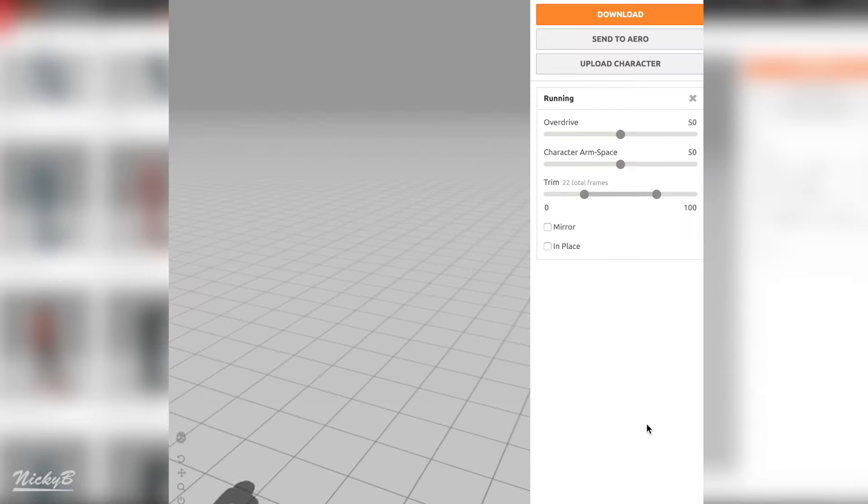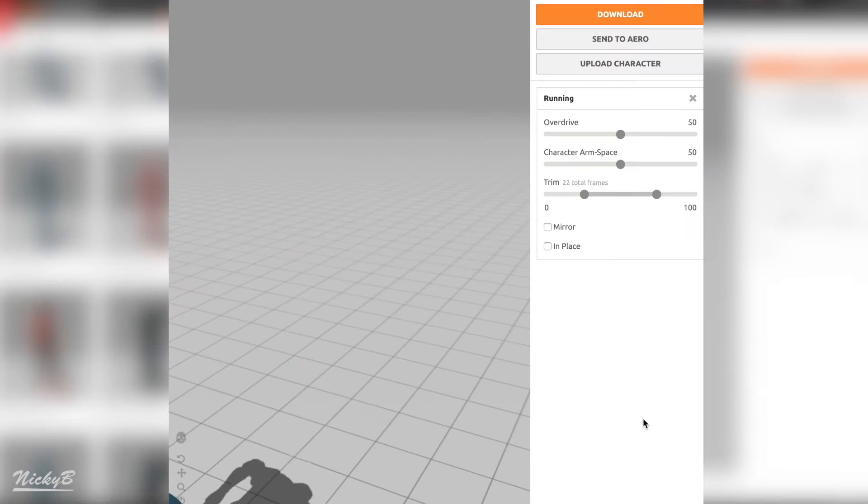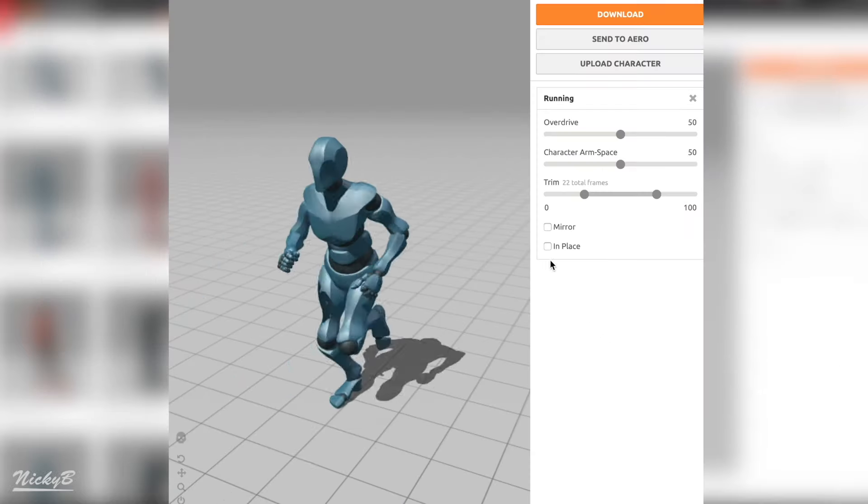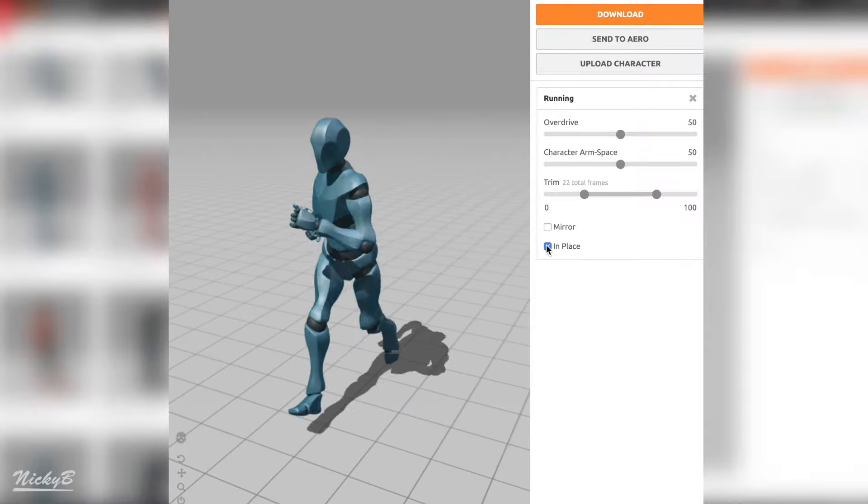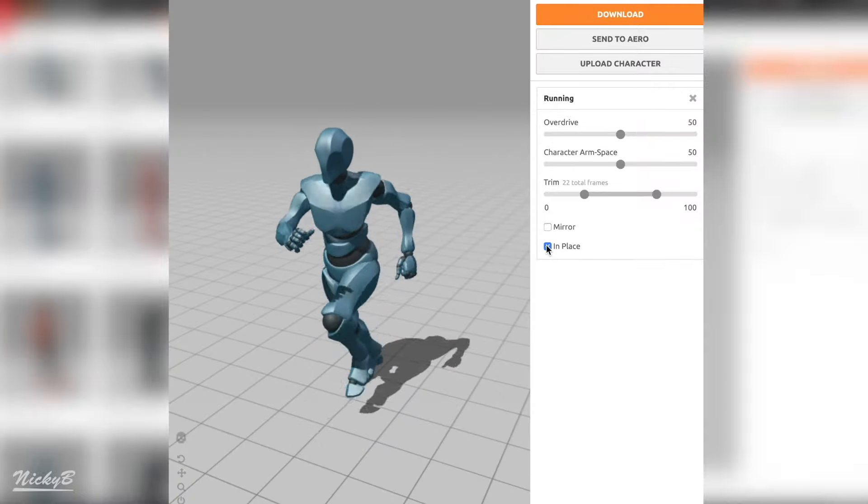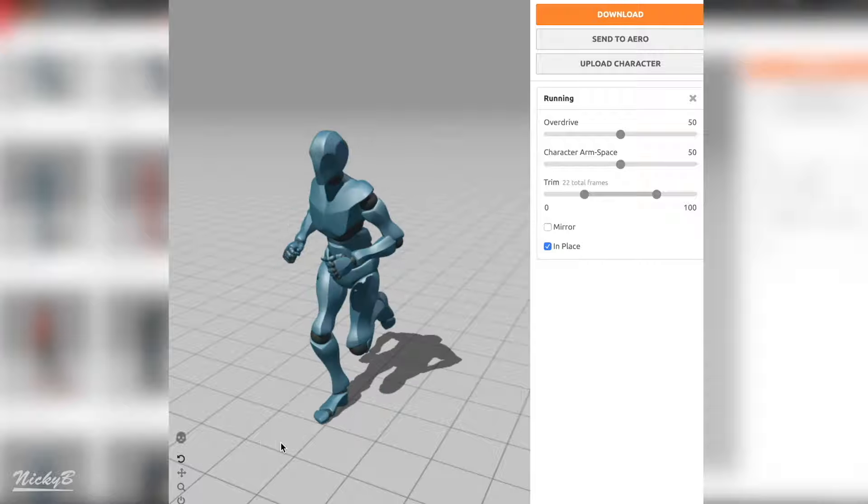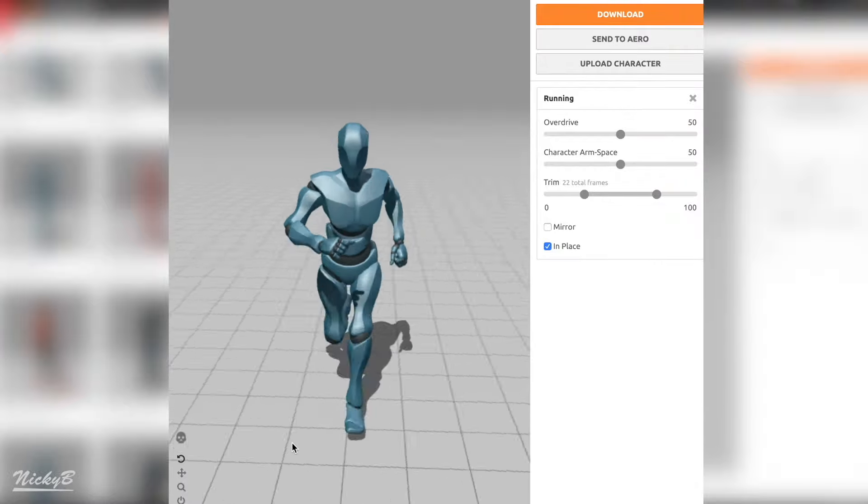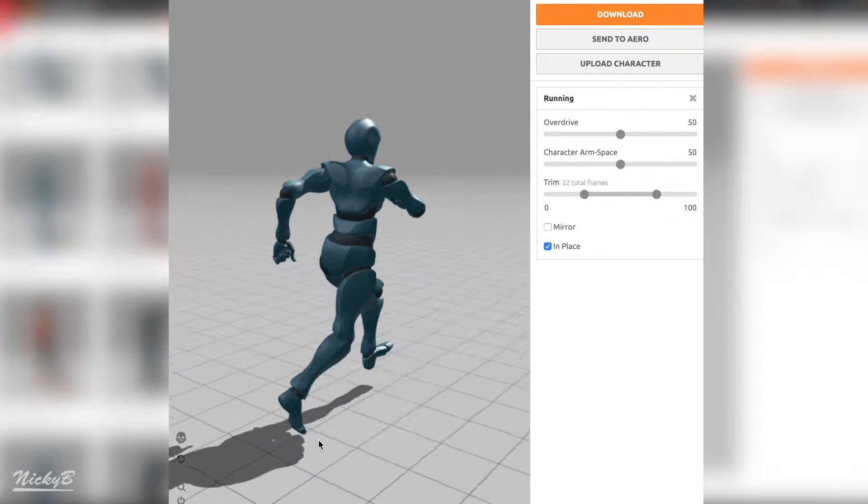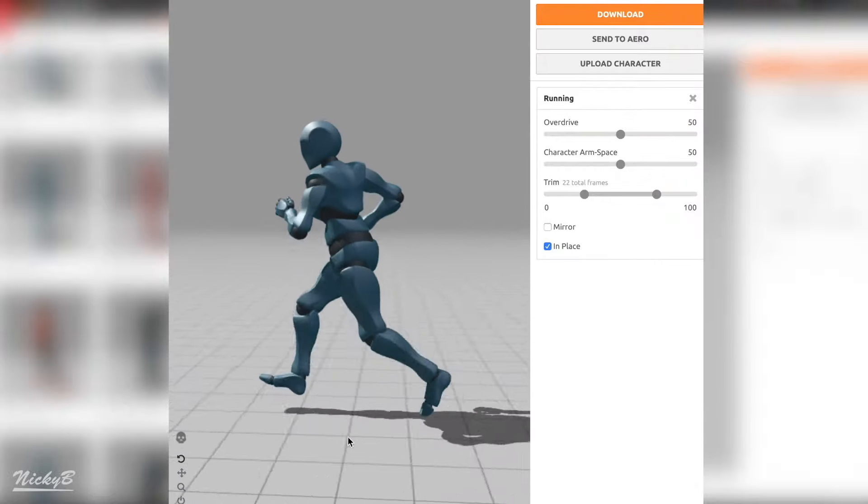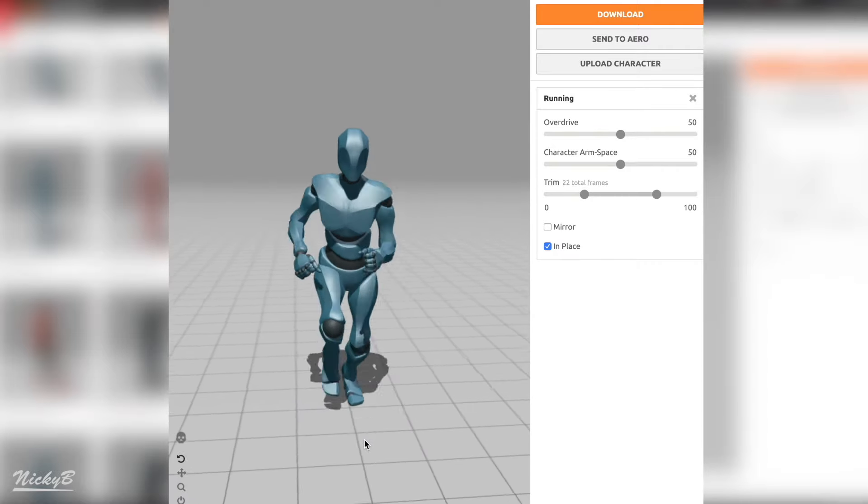And the last setting that we need to remember is the in place checkbox. For our two animations that are moving, be sure to check this box, otherwise the character will move when the animation is being played in Unity. I want to be clear that this isn't wrong, it's just not what we're currently looking to use at the moment.